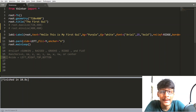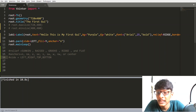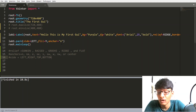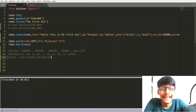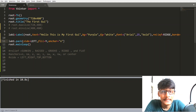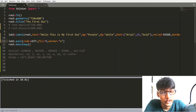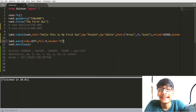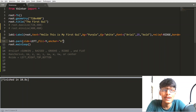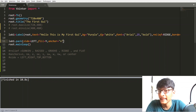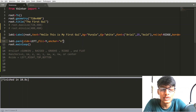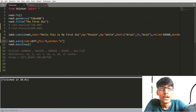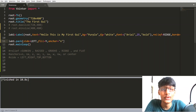We have seen lots of label attributes and lots of pack attributes. That's it for this video. If you have any questions about the attributes of the label or the attributes of pack, you can ask in the comment section below. Thanks for watching this video.